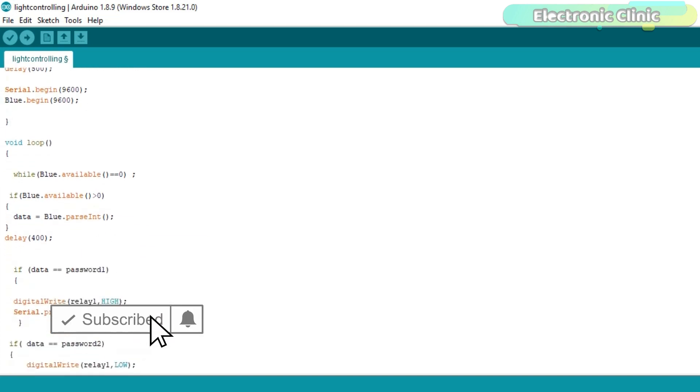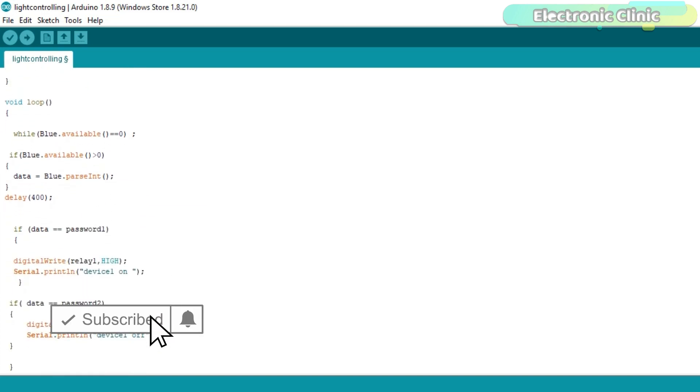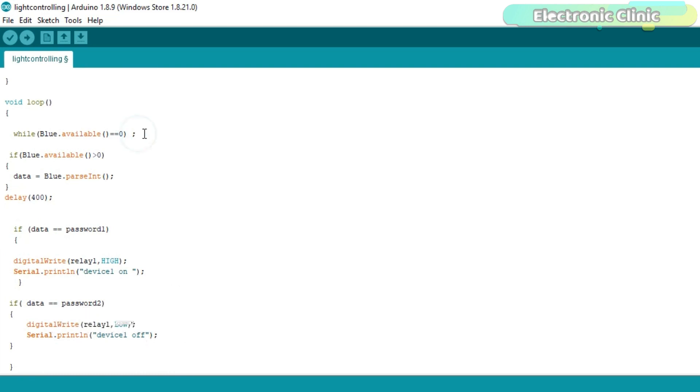In the void loop function, if the Arduino has not received any data from the Bluetooth module, then simply wait over here. This condition means if the Arduino has received data from the Bluetooth, then store the received number in data and compare this with the predefined values, and then turn on and turn off the relay accordingly. So that's all about the Arduino programming.